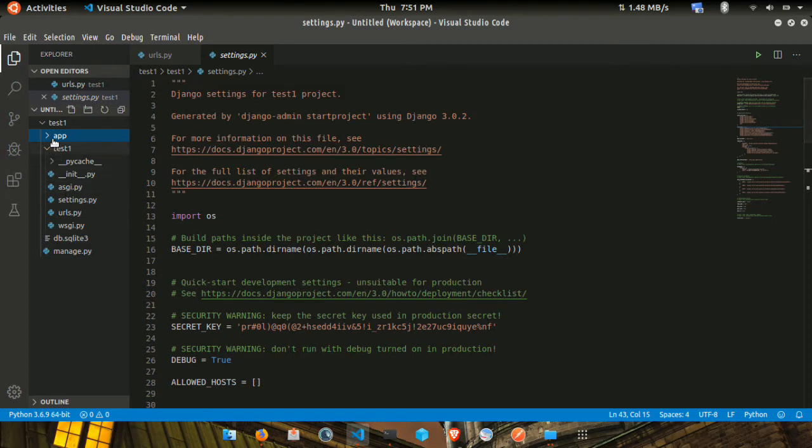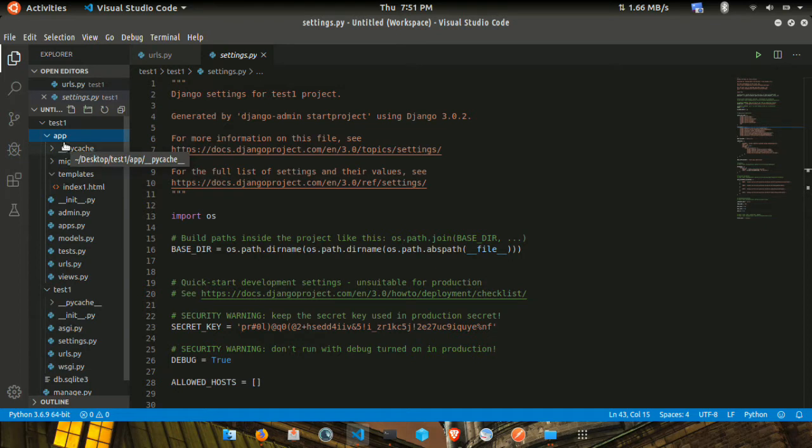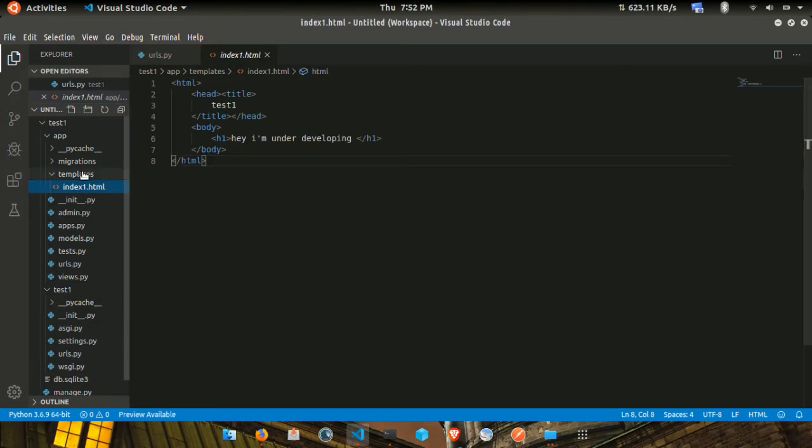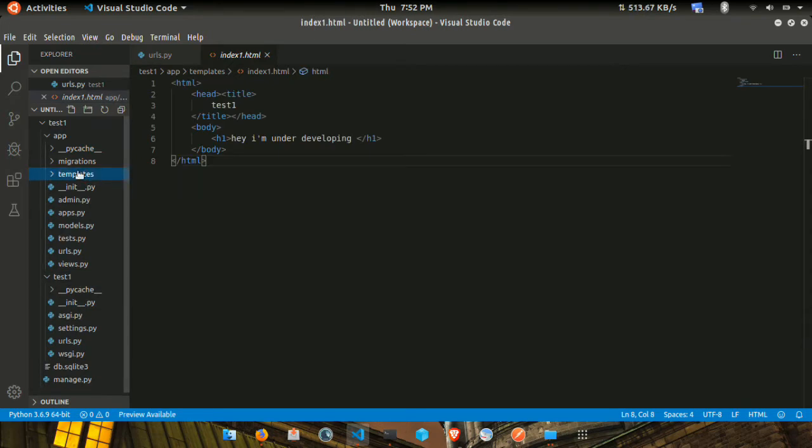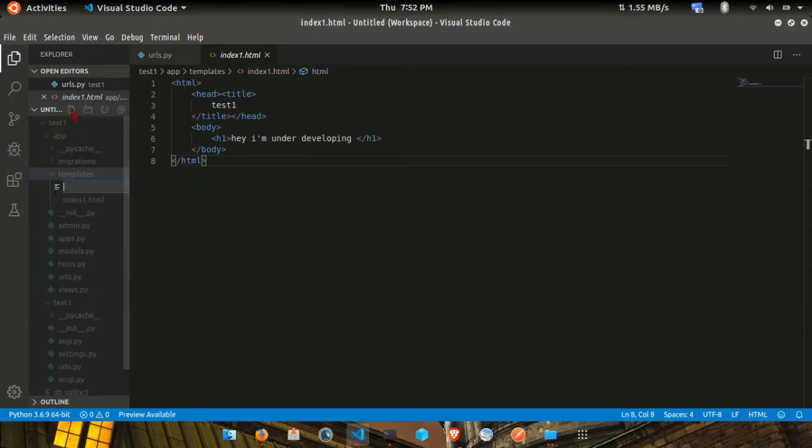I'm going to show you how to create a template. I'm going to create an HTML file. If you want to create a new HTML file, you can create an HTML file.